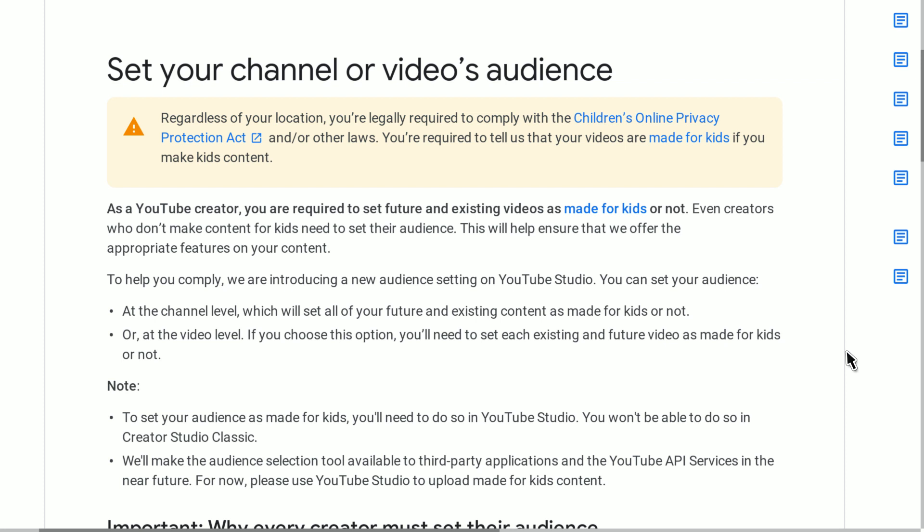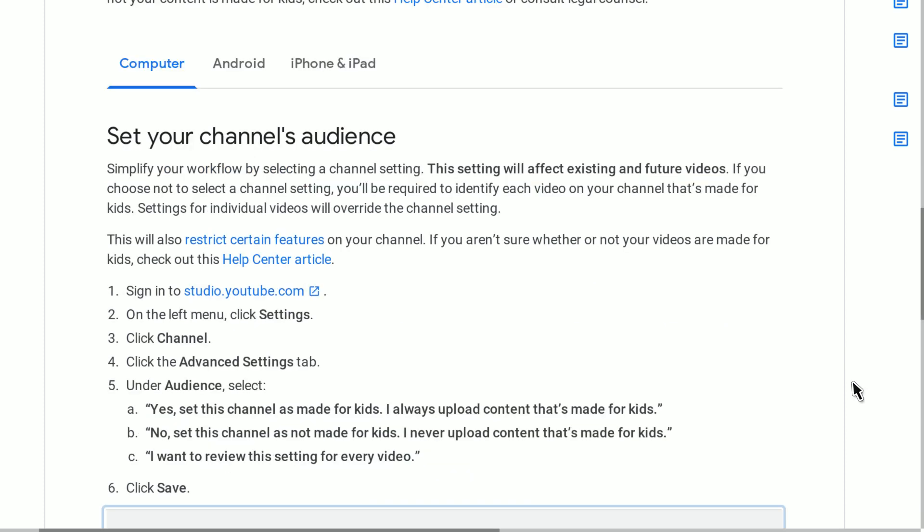It says to click on a little link to learn more, which is what I've done, and it also says we have to log into the YouTube Studio, which is where I'm looking at everything in the video manager filmed on my PlayStation 4. This first part's pretty simple: sign in to studio.youtube.com, which we've done. On the left menu, click Settings, Channel, Advanced Settings, and then look for the Audience section.